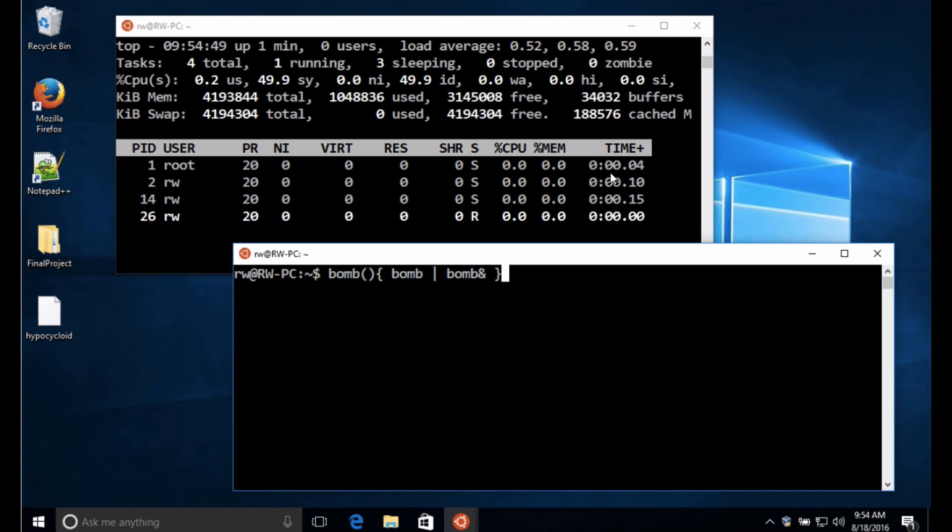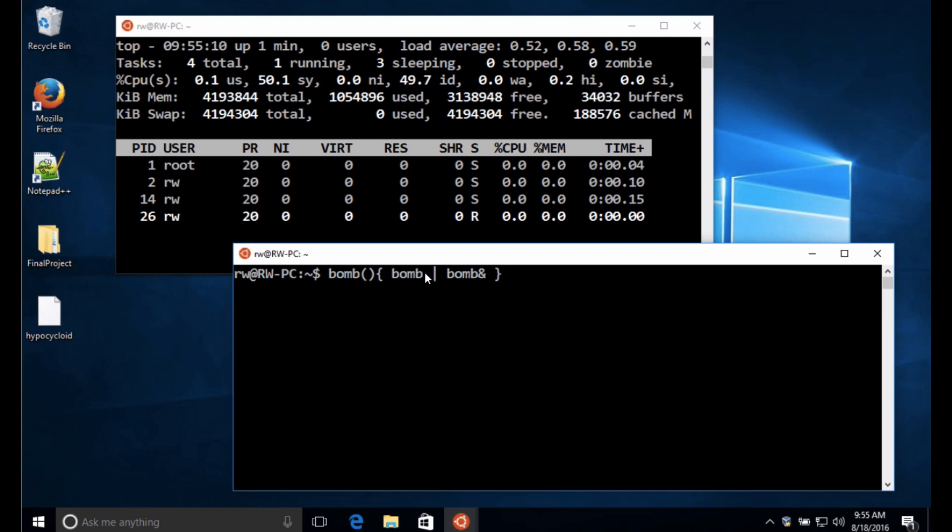So I've defined my function there and you can see what happens when we call bomb we're actually going to have bomb call another bomb function that's going to call itself and also pipe the result of calling that bomb function to another bomb function. So basically we're going to be forking or creating two bomb function calls as a result of this single call.